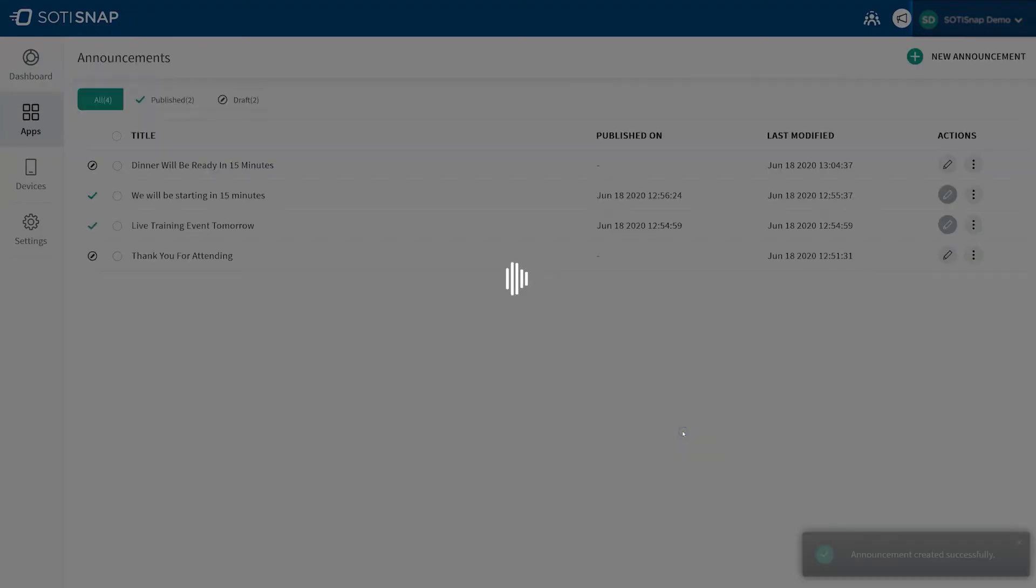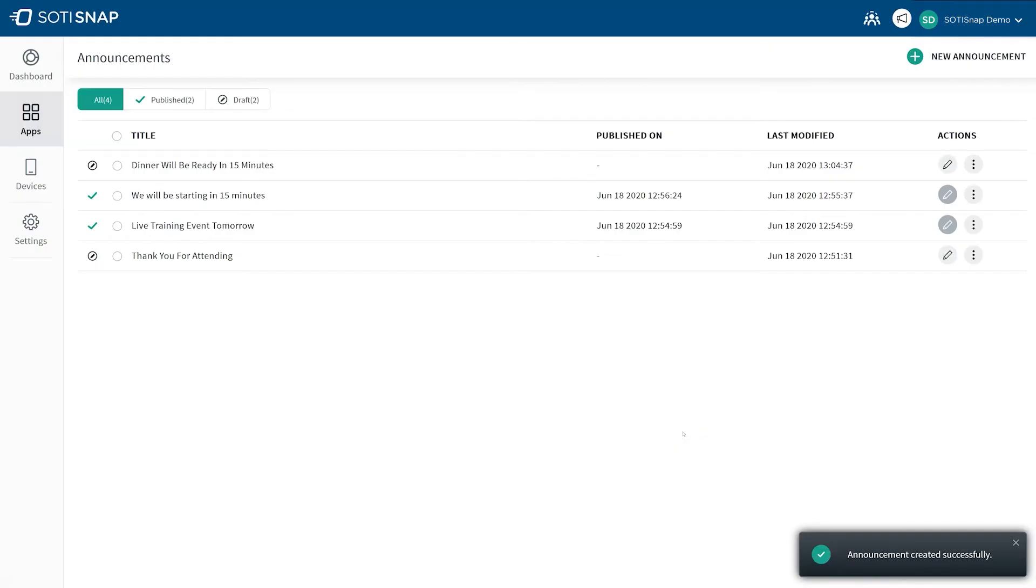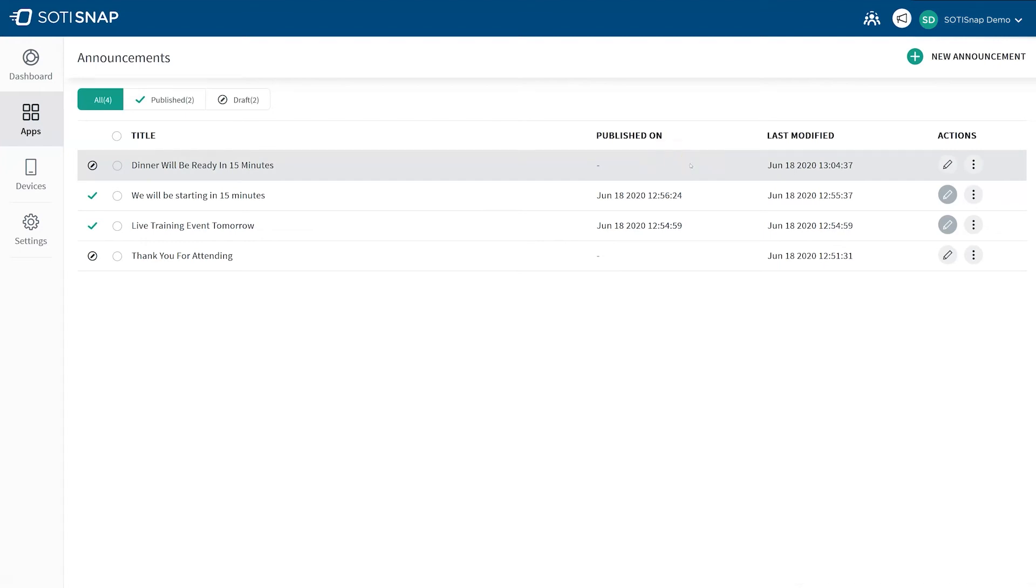We can now see on the Announcements page that the announcement is on the list, but with no publish date. If at any point in time you would like to edit the announcement, you can click on the pencil icon under the Actions column and make any necessary adjustments.